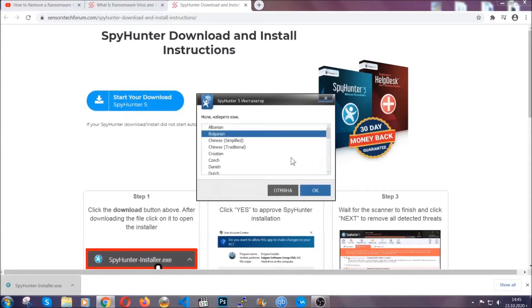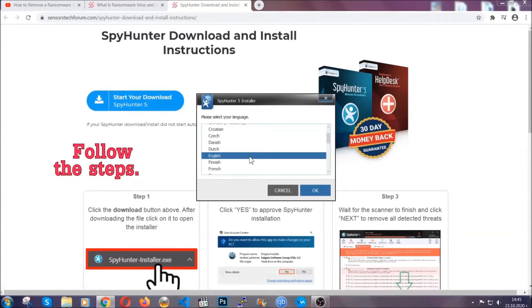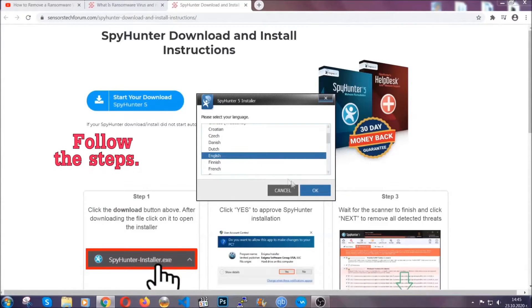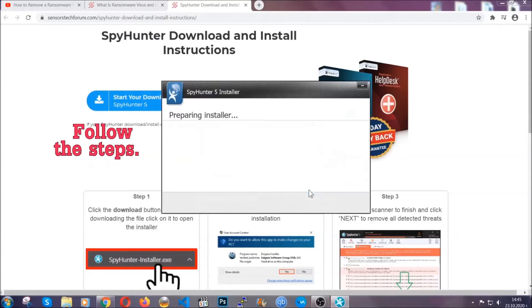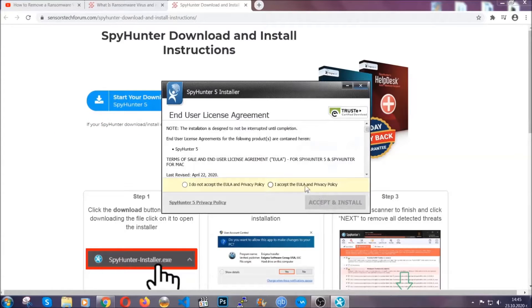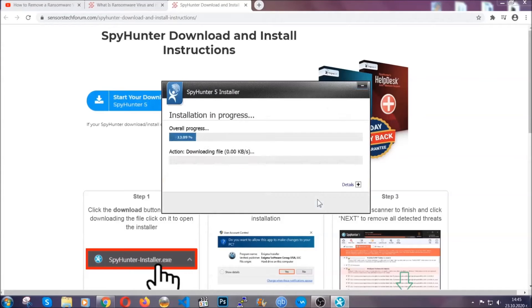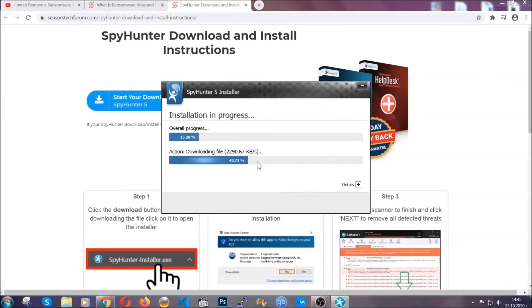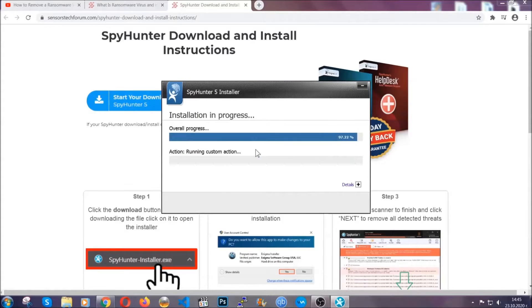It's gonna take you through a language choice and a couple of simple steps that you're gonna have to follow. Simply agree with the terms, accept and install, and installation should take one or two minutes depending on your computer.